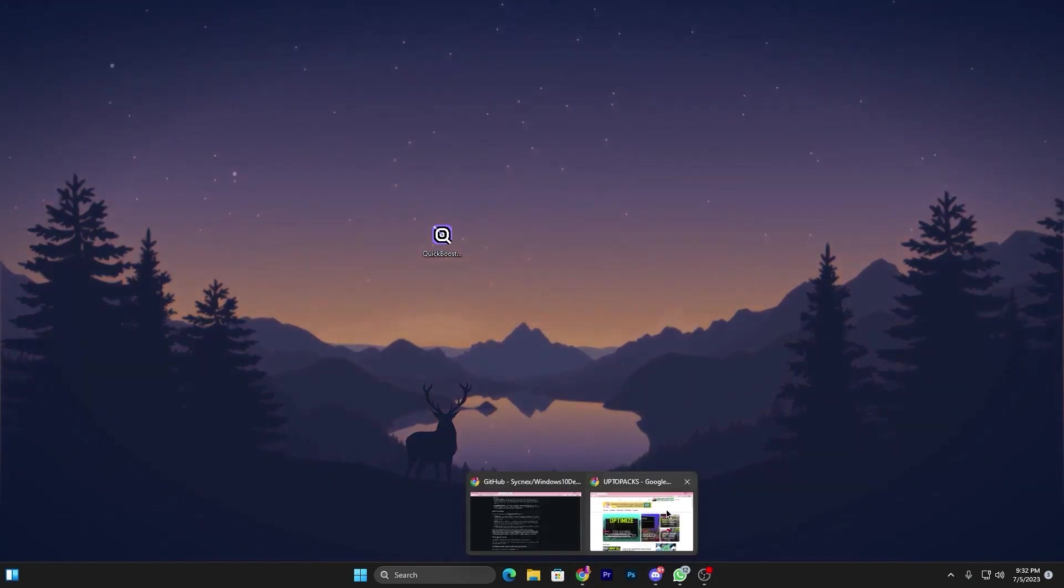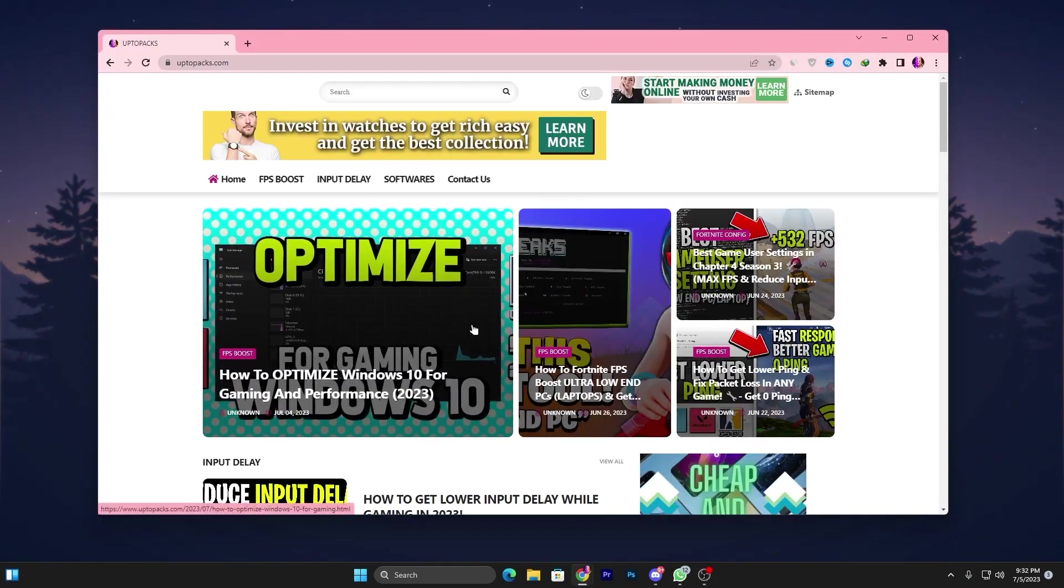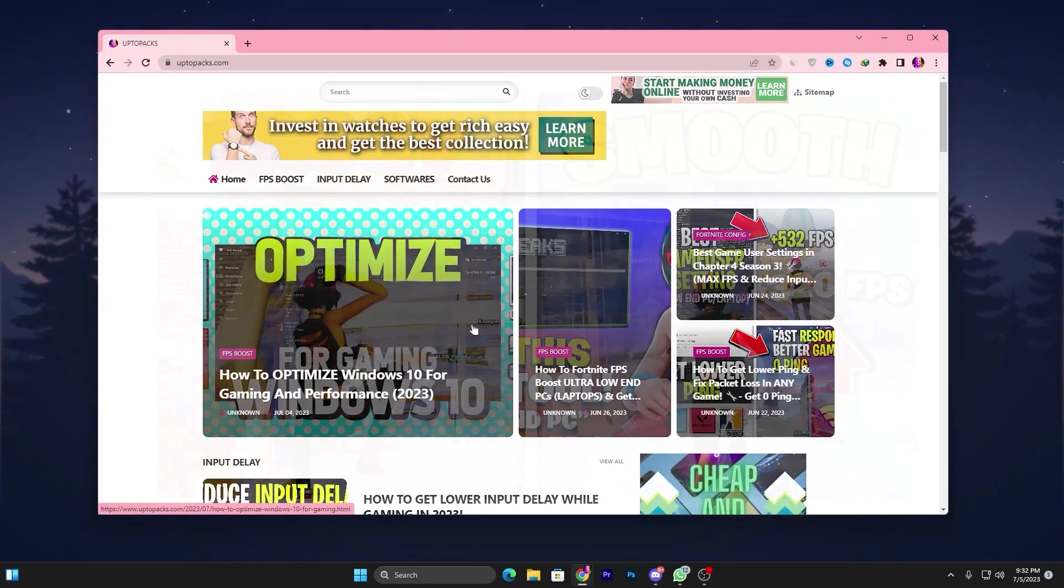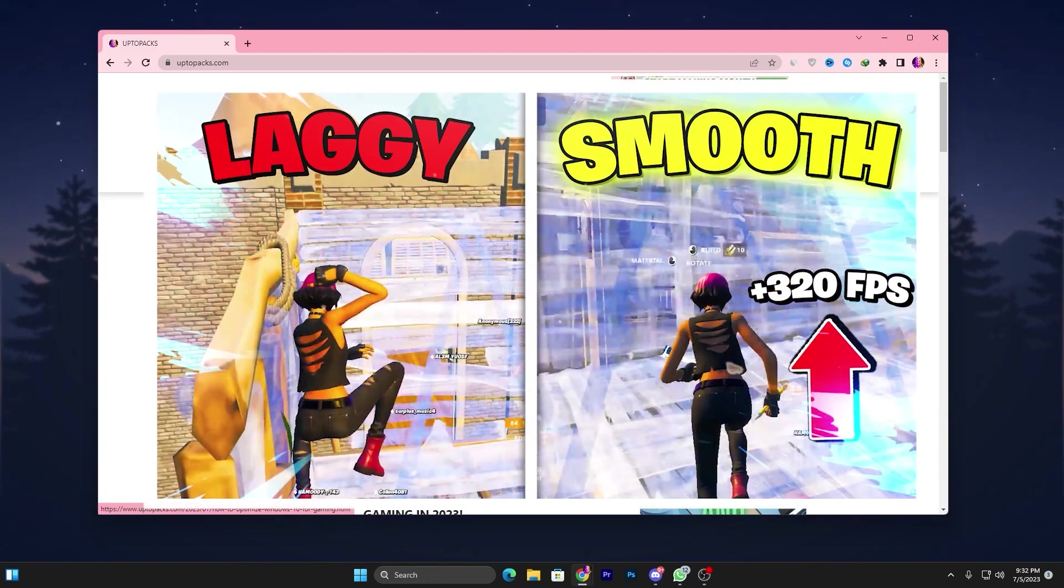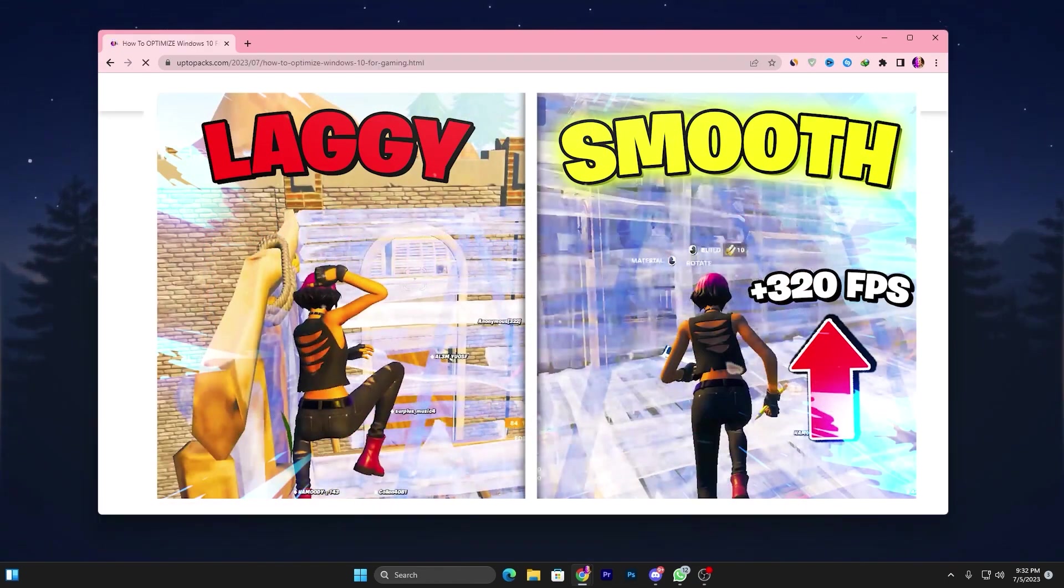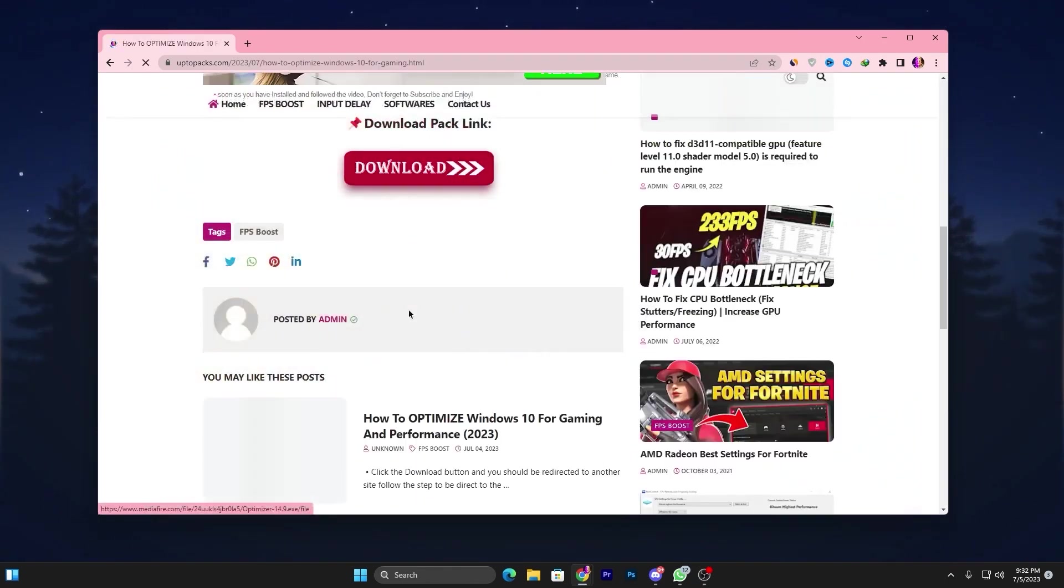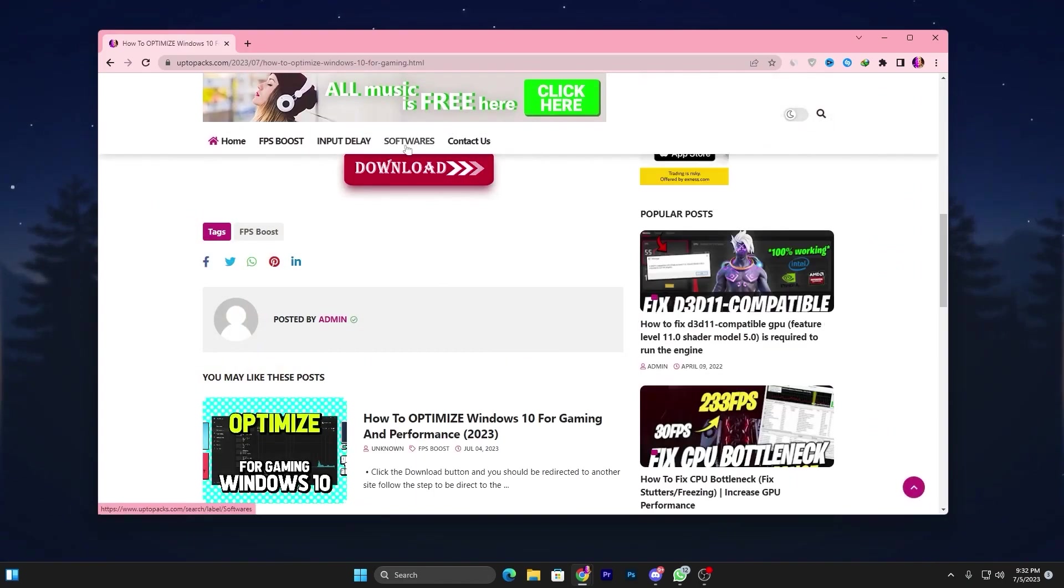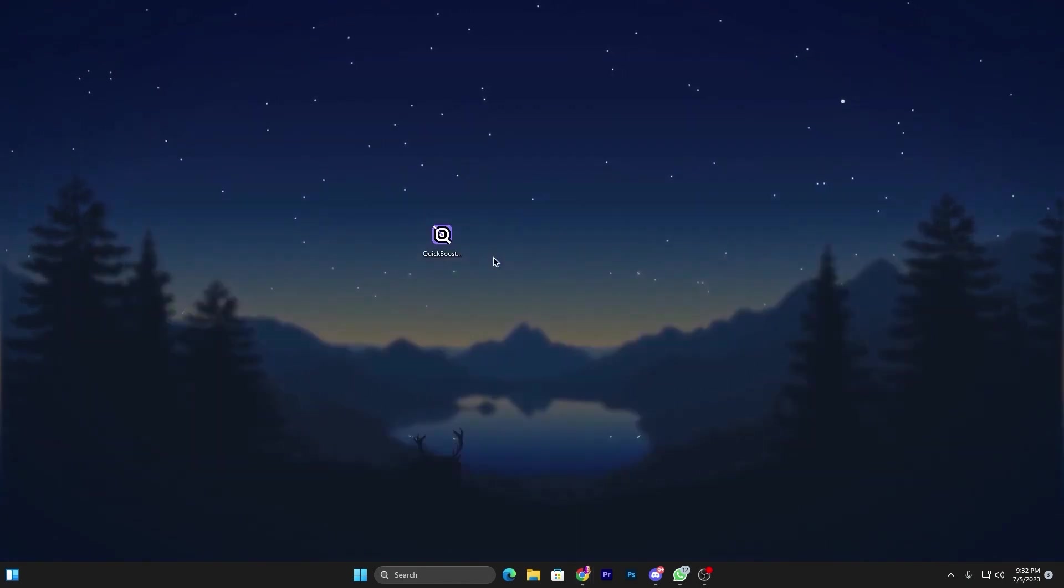Open the link from the description and that will take you to my website. There you'll find the same exact article with the same thumbnail of my YouTube video you're watching right now. Open that article, scroll all the way down, click on the download button, and download this tool on your PC.